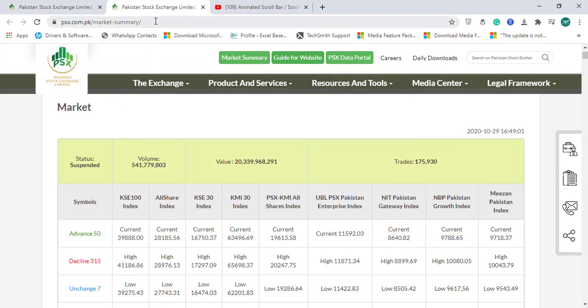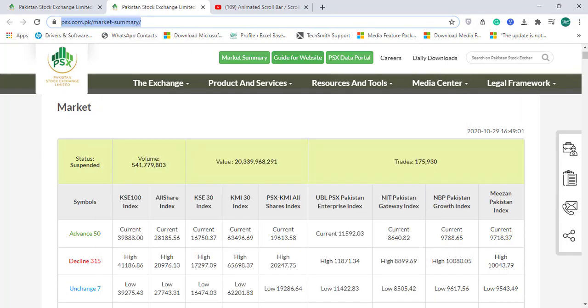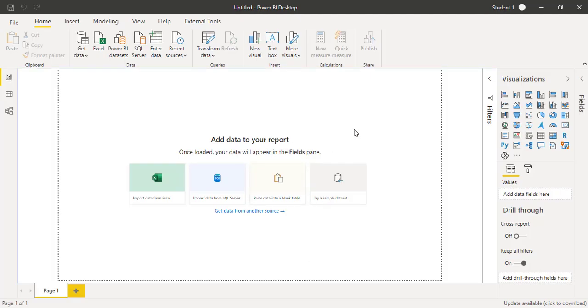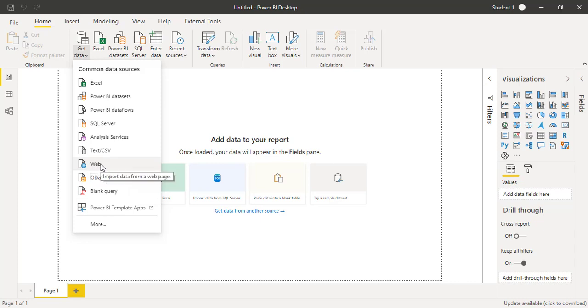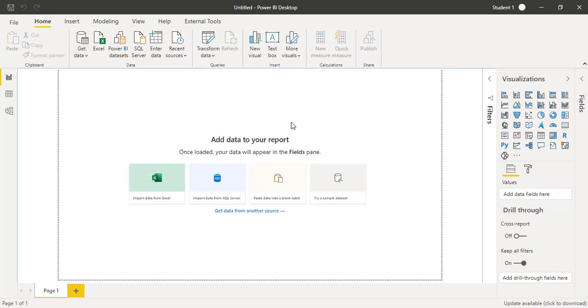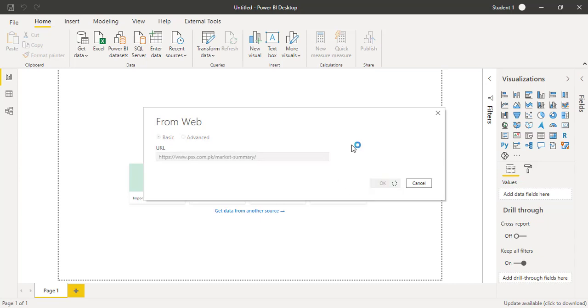I will copy the URL of this market summary and open a new file of Microsoft Power BI. This is the latest version, October 2020. I will click on Get Data, and here on this menu you will find an option called From Web. I will click on web, paste that URL with Control+V, and press OK.